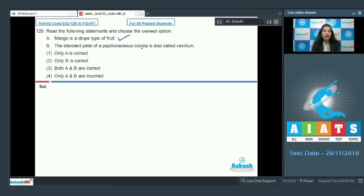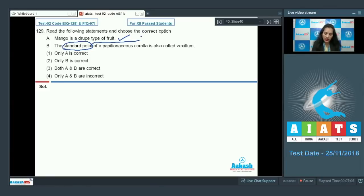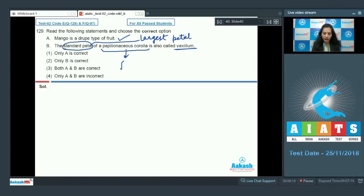Statement B: the standard petal of a papilionaceous corolla is called vexillum. The standard petal is the largest petal of papilionaceous corolla, and it is called vexillum. Papilionaceous corolla is a feature of family Fabaceae. So this statement is also correct, meaning both A and B are correct — the correct option is option number three.